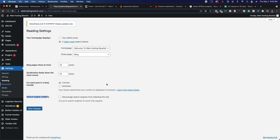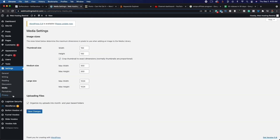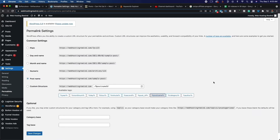If we go down to Discussion, there isn't anything we need to change. Media we can leave as is. Permalinks is going to be really important — right now your permalinks are set to Plain. You want to change it to 'Post Name.' This is done for search engine optimization. When we create a new blog post, the keyword will show up in the URL, which is called search engine optimization. Make sure it's set to Post Name and click Save — that's everything you need to do to start getting traffic.